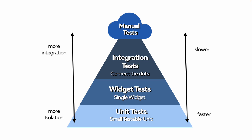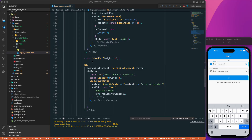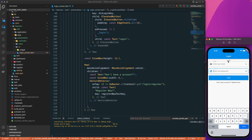The higher up the pyramid, the less testing we do. Let's get started practically and open VS Code. When I start the application, you can see I have a login screen with an email text box, a password text box, one button, and some text in the app bar that says 'Login'. We are going to write a widget test for this particular screen.